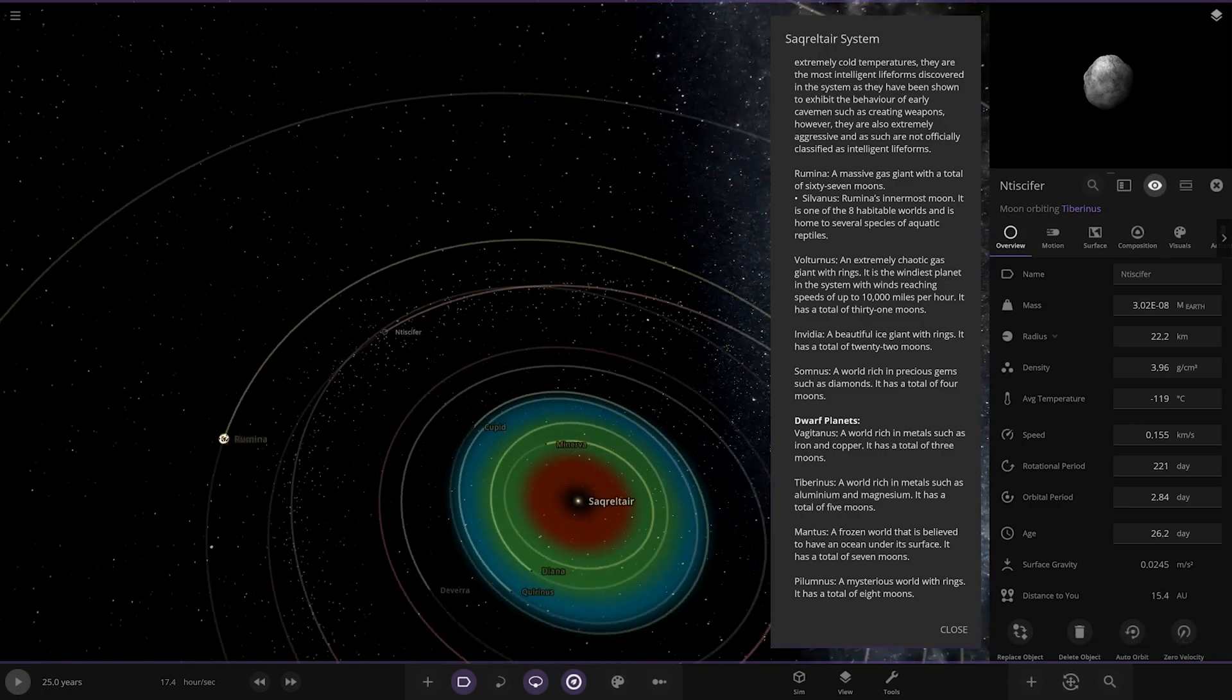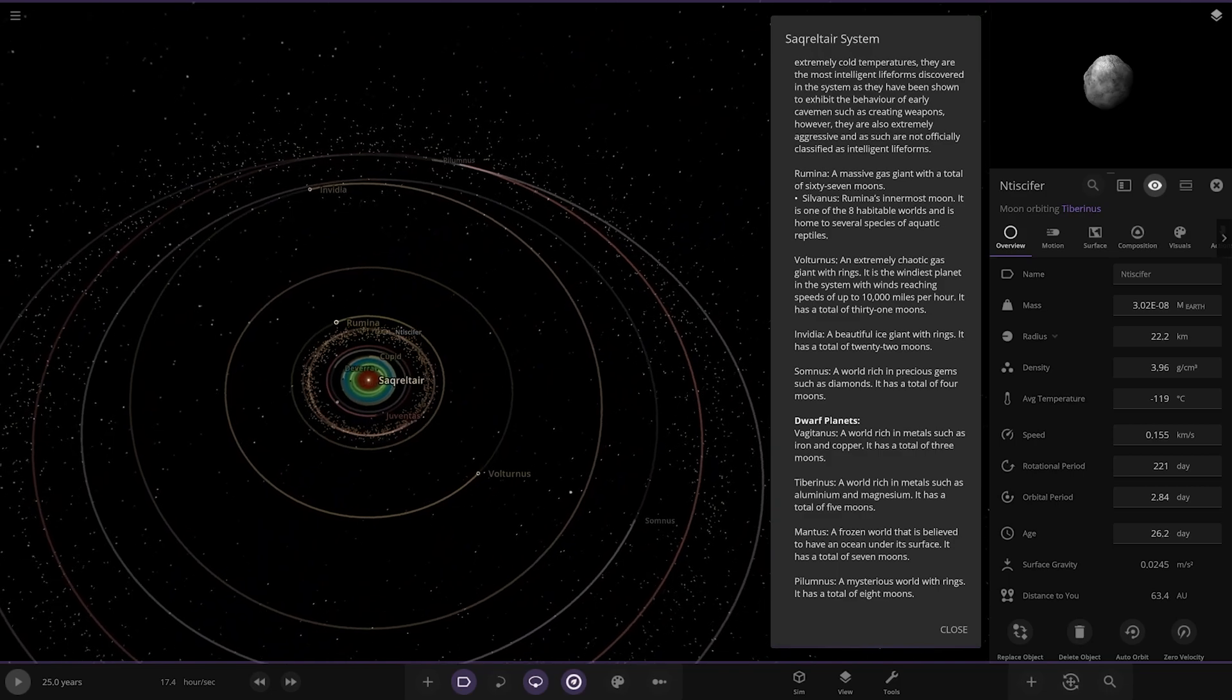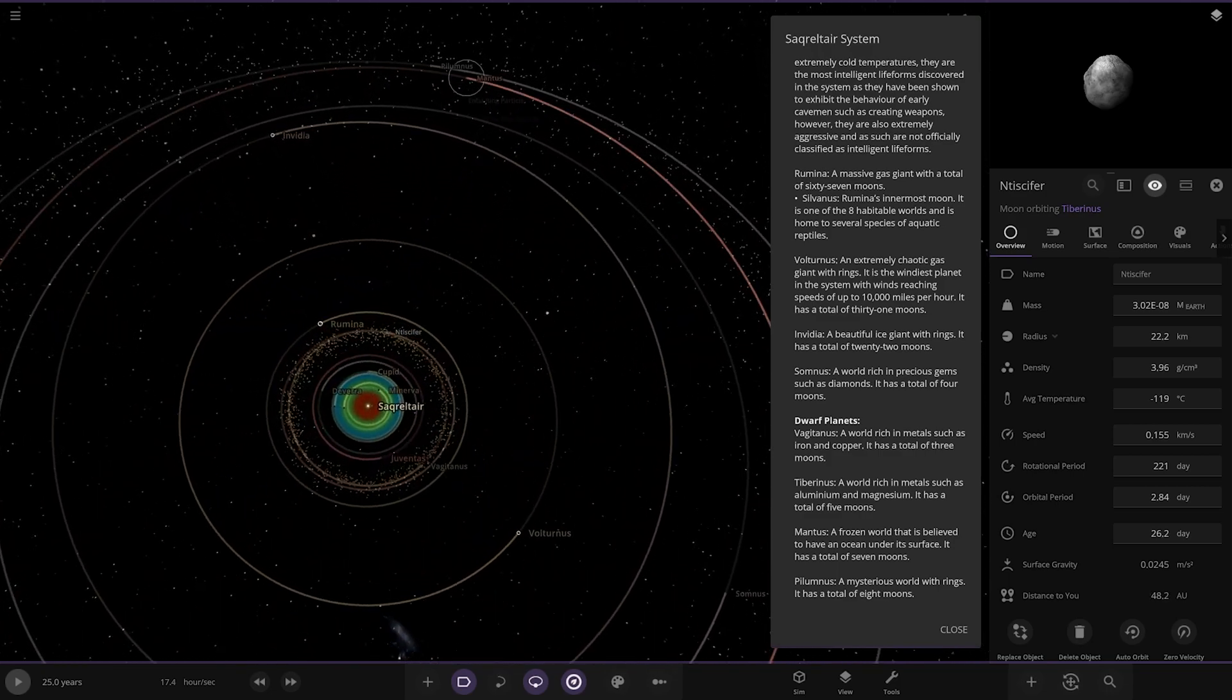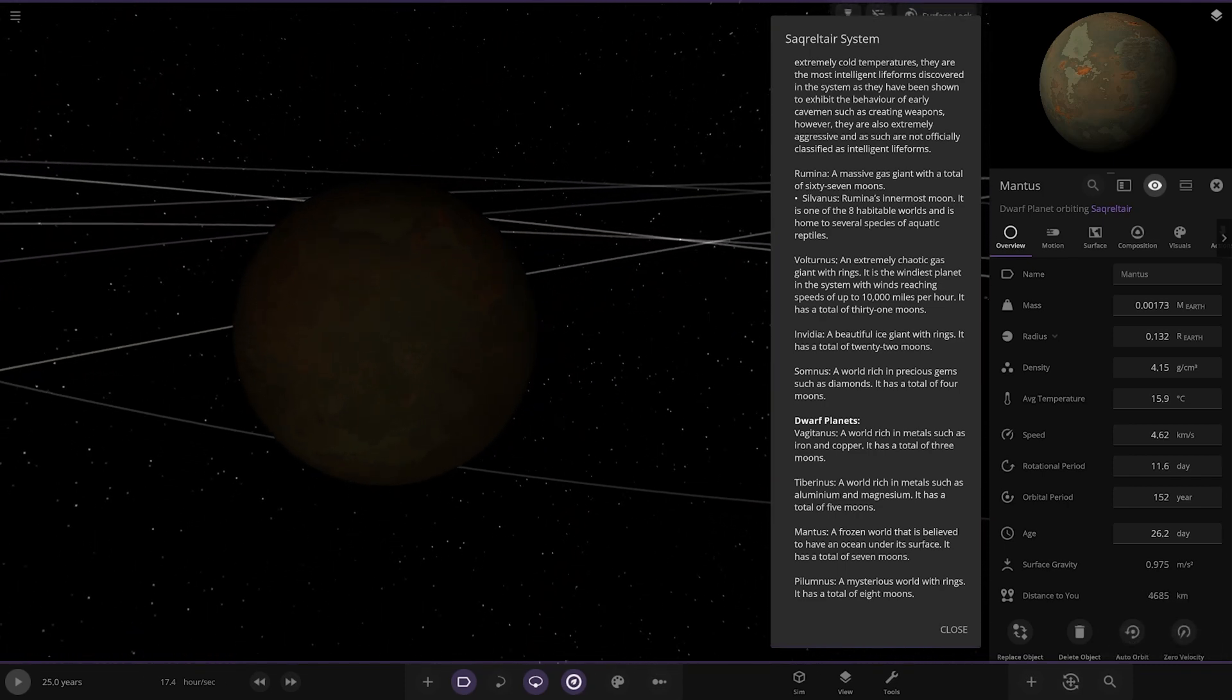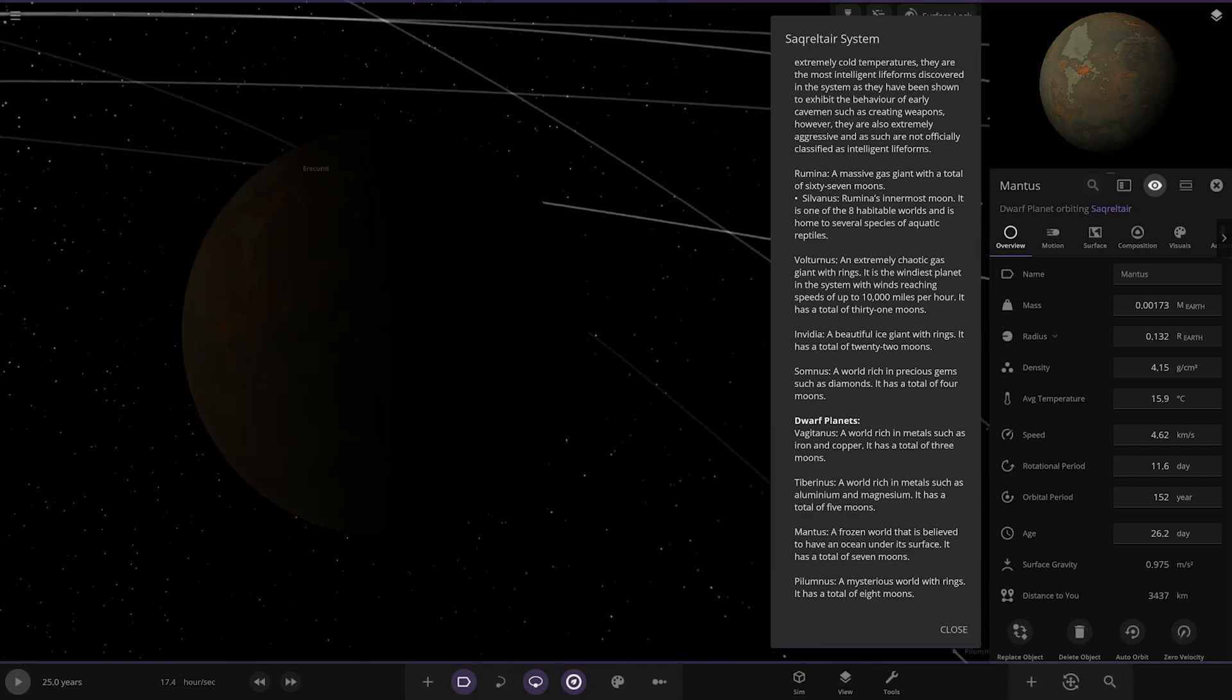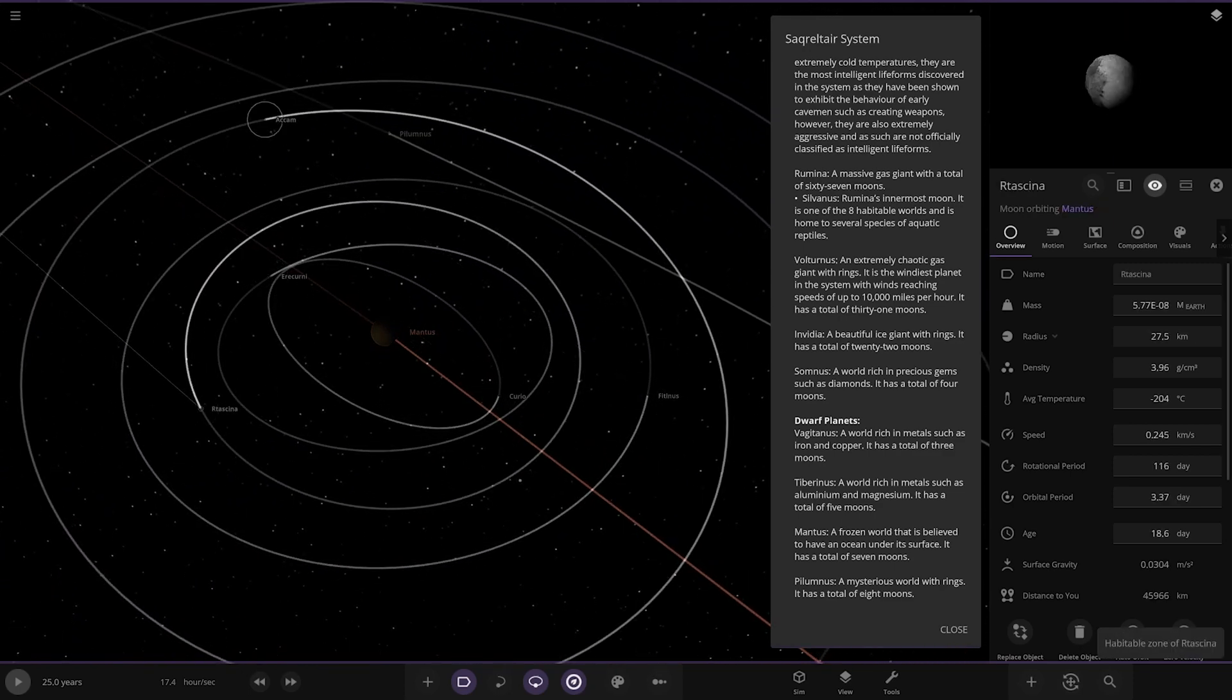Next up we got Mantis, which is over here. A frozen world that is believed to have an ocean under its surface. It has a total of seven moons. It's got these glowing patches on it, almost like color. That's interesting.